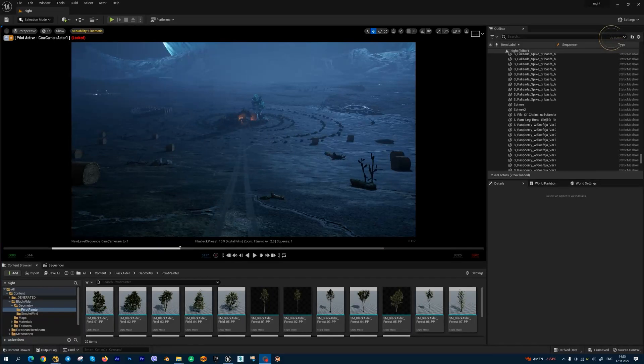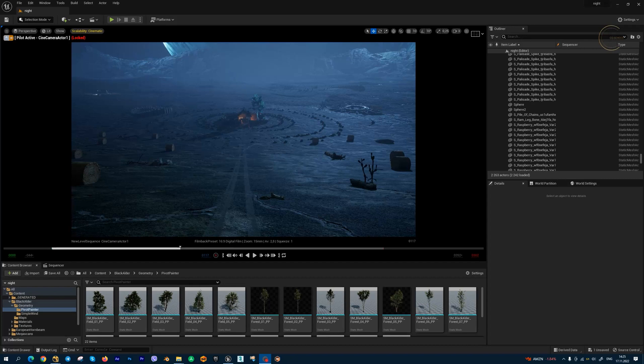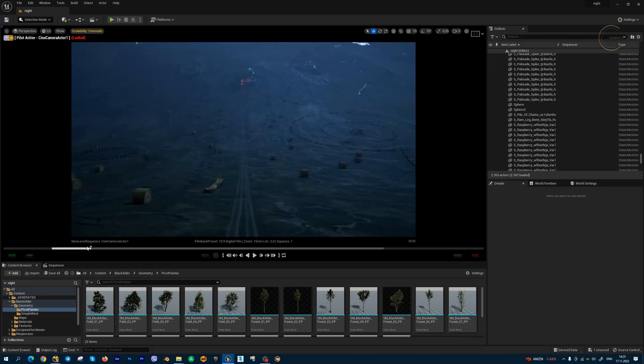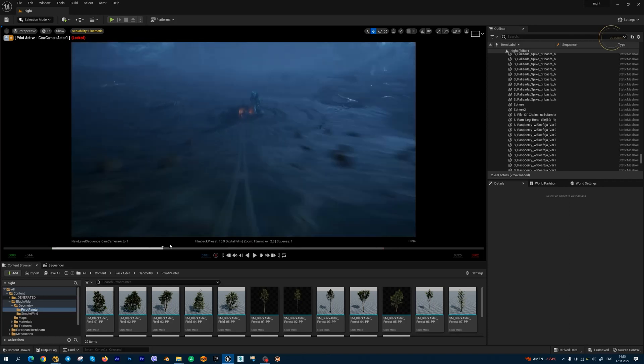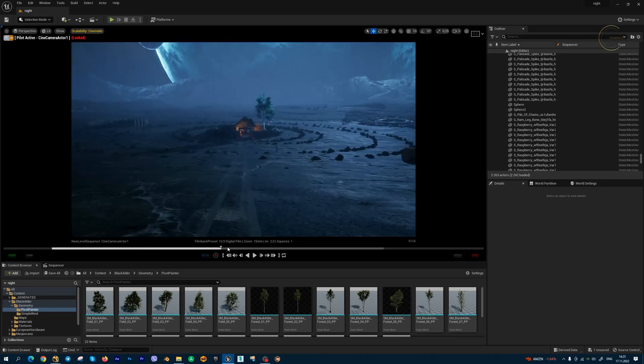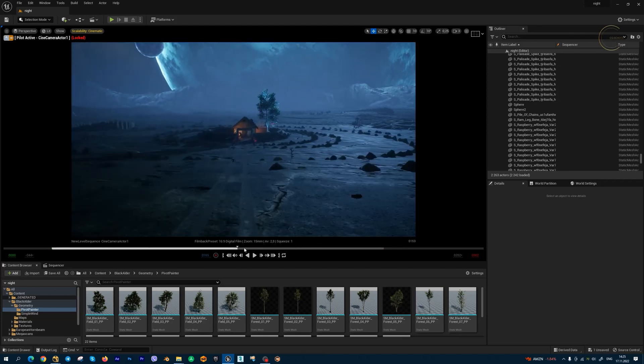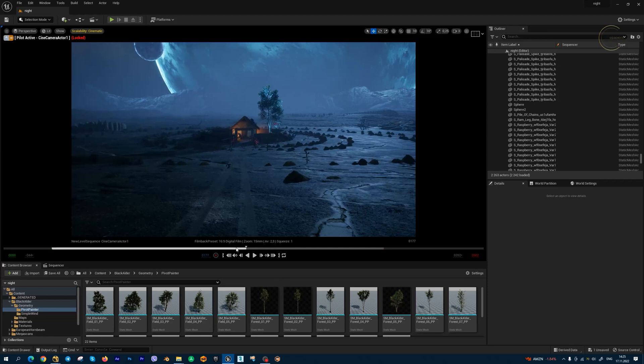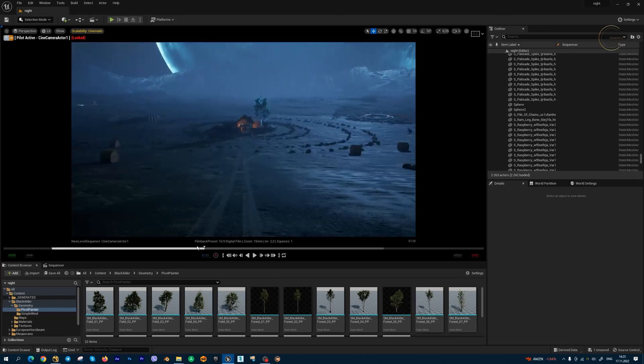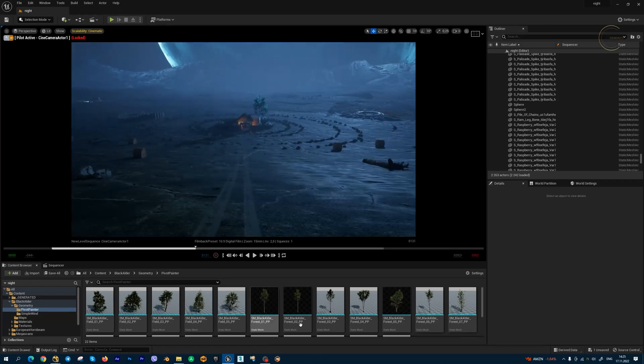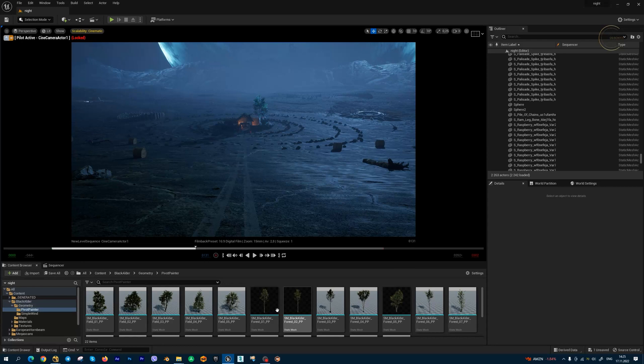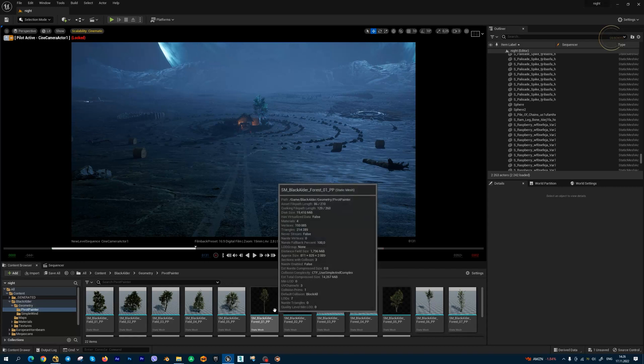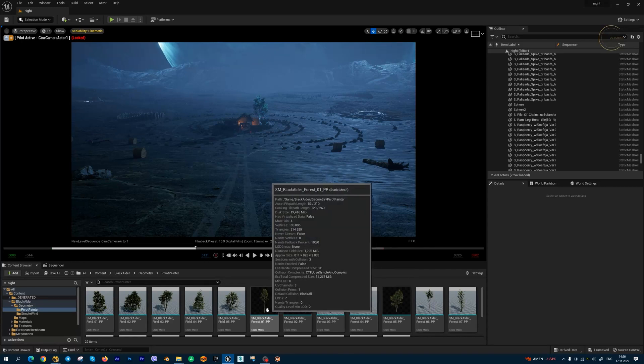In this short but important lesson, I'm going to show you how to work with new Nanite foliage in Unreal Engine 5.1. I have this project from my full course for beginners with this amazing black alder trees collection, and I'm going to show you two methods to activate Nanite for foliage.